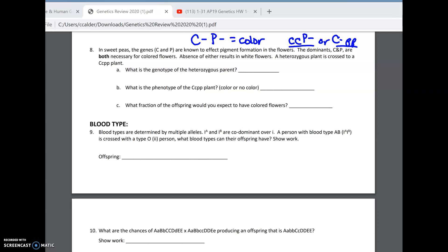So we're crossing a heterozygous plant, so that's going to be big C, little c, big P, little p — heterozygous for both traits. And then the other plant they say is big C, little c, little p, little p. That's what we're crossing with.